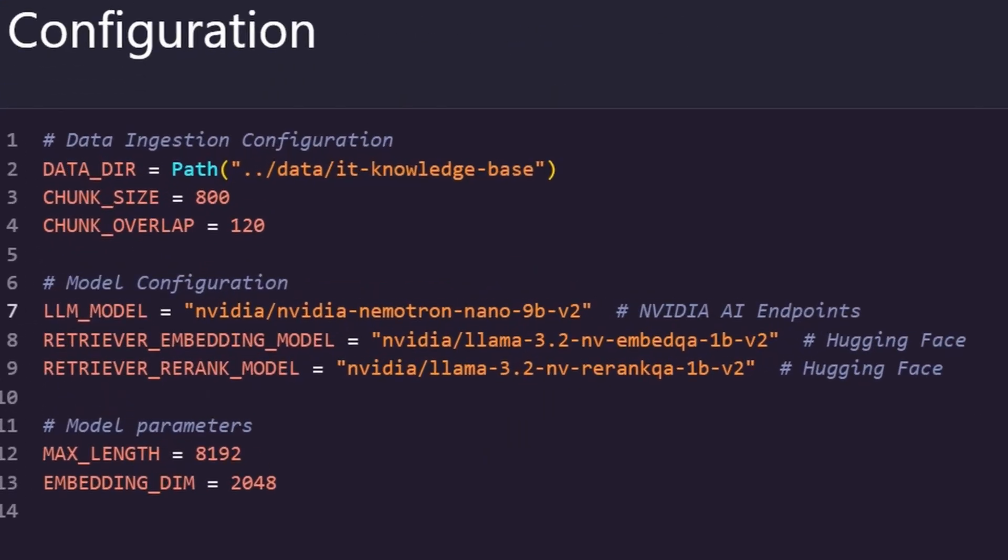First things first, we are going to be using NVIDIA NemoTRAG Nano 9B V2 as our generator today, and then you can see that we've addressed those LLAMA 3.2 NV Embed and Re-Rank models from the Hugging Face RAG collection.